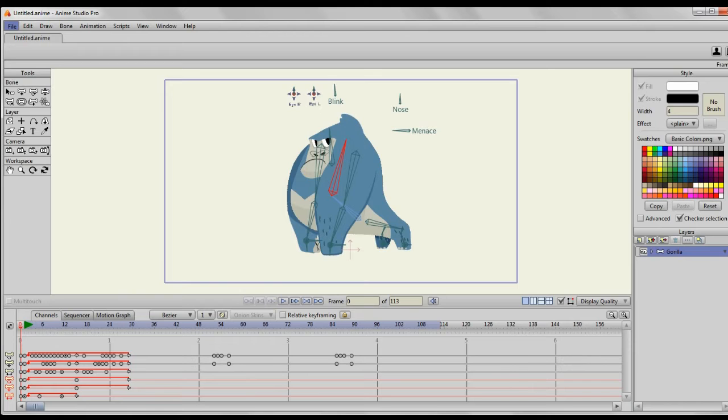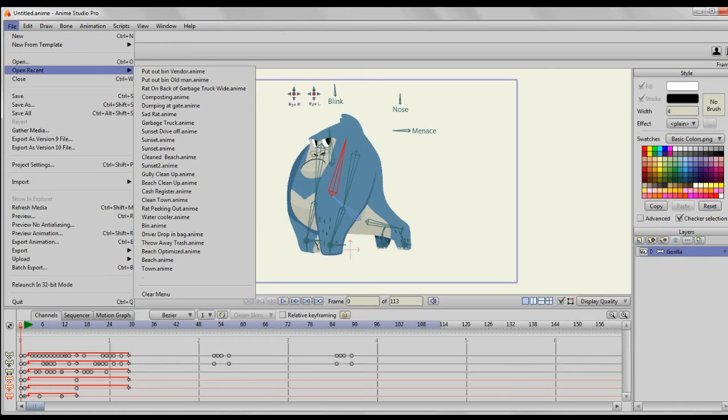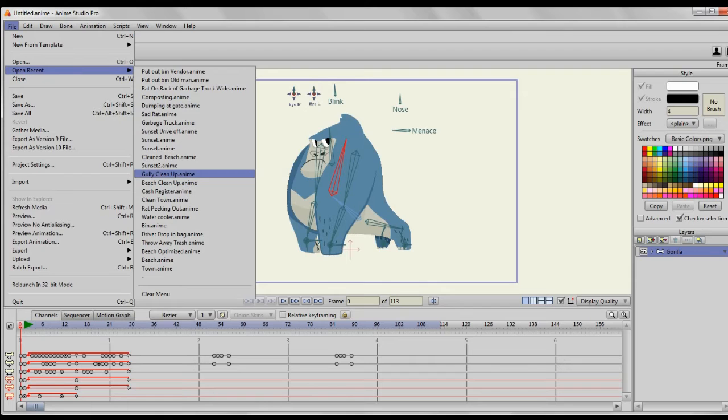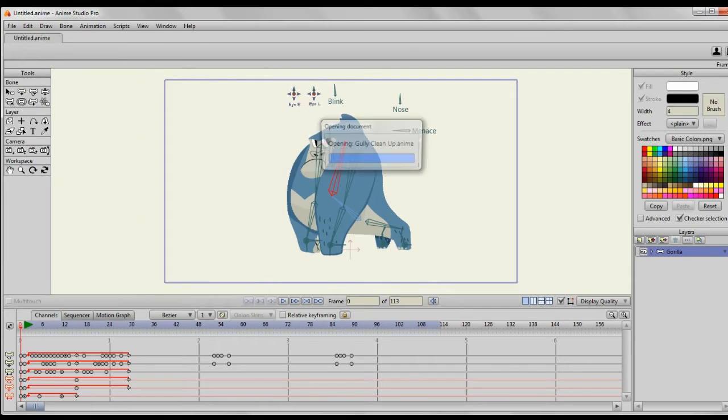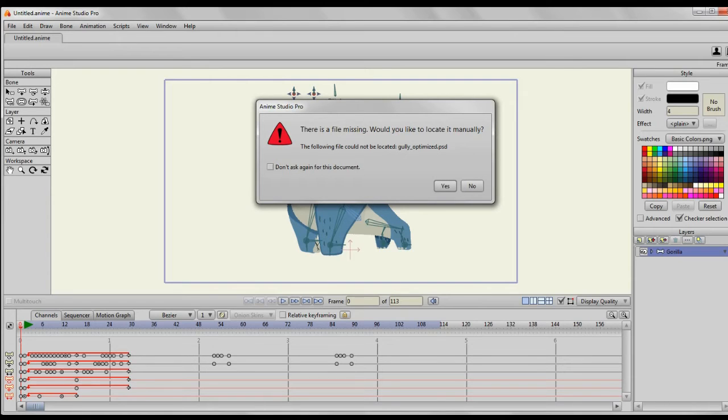All right, hi everybody. My name is Kevin Jackson. The other night when I was working on a project, I encountered a file error. Now you are all probably familiar with this one, which is there's a file missing, would you like to locate it manually? You get this message and you just have to click yes.